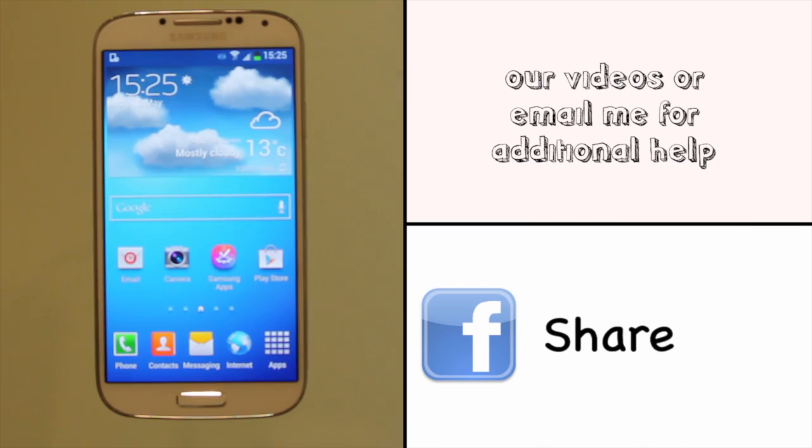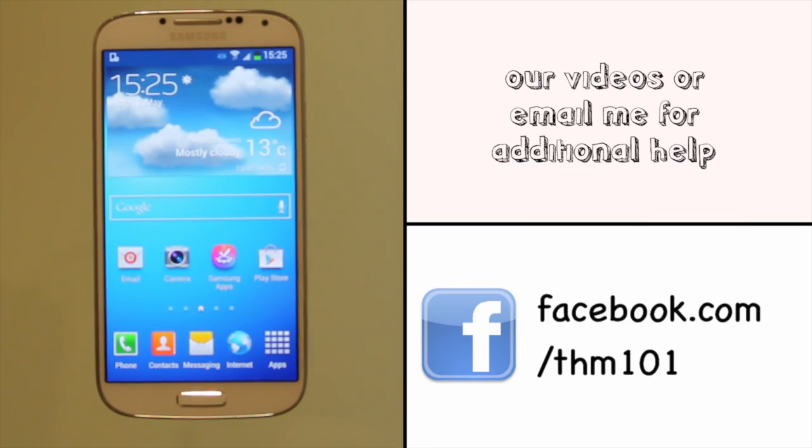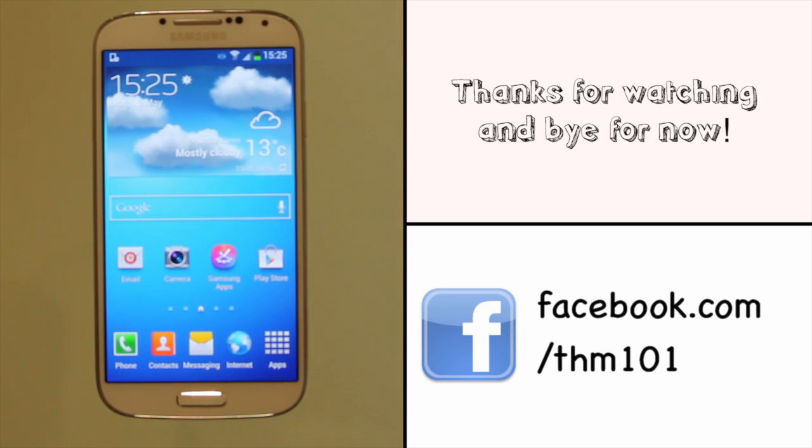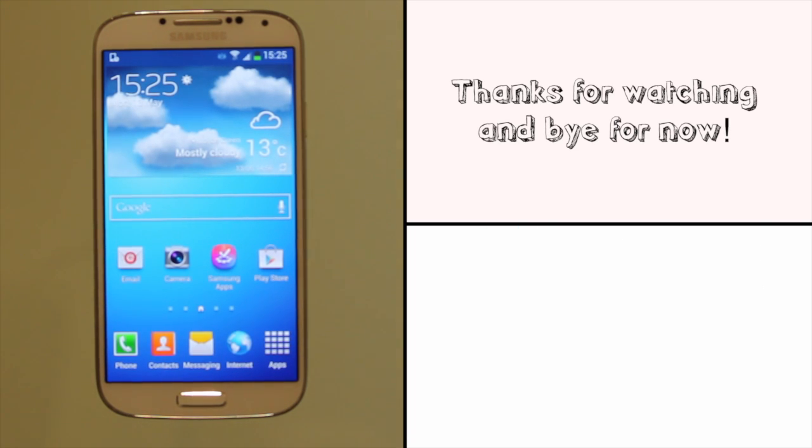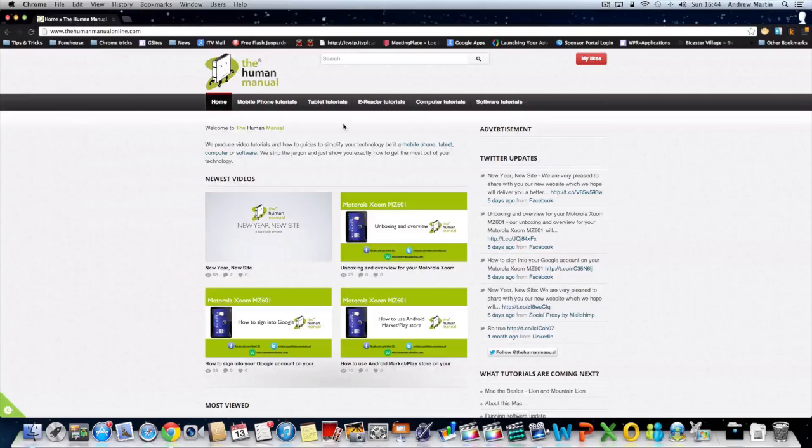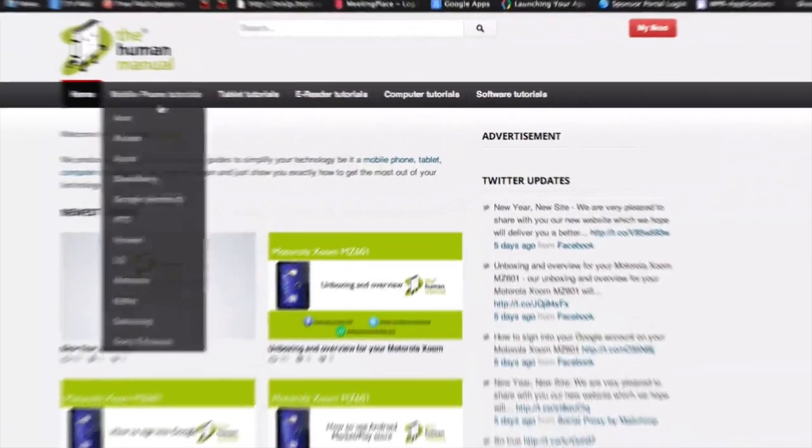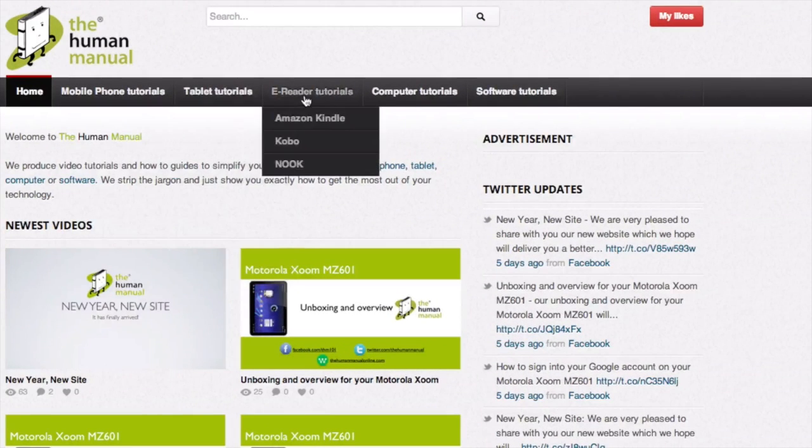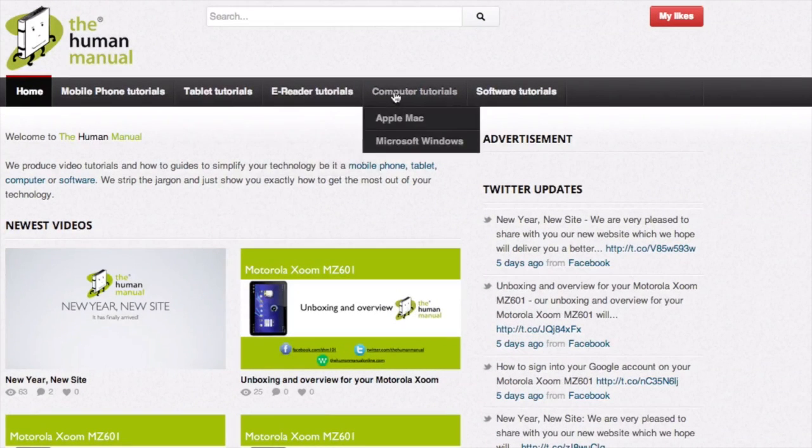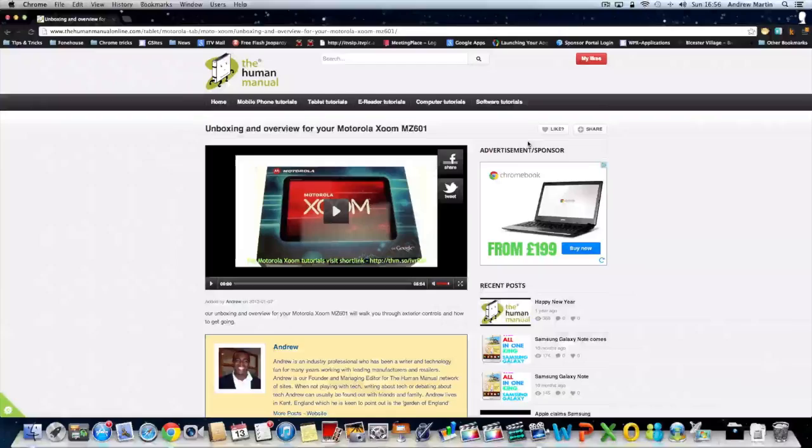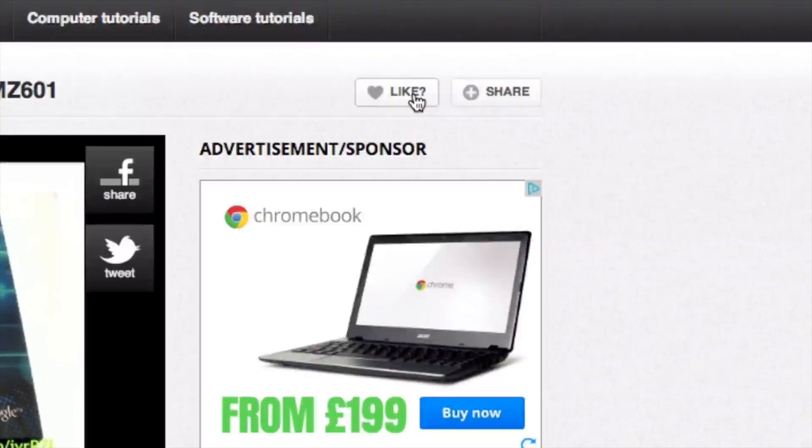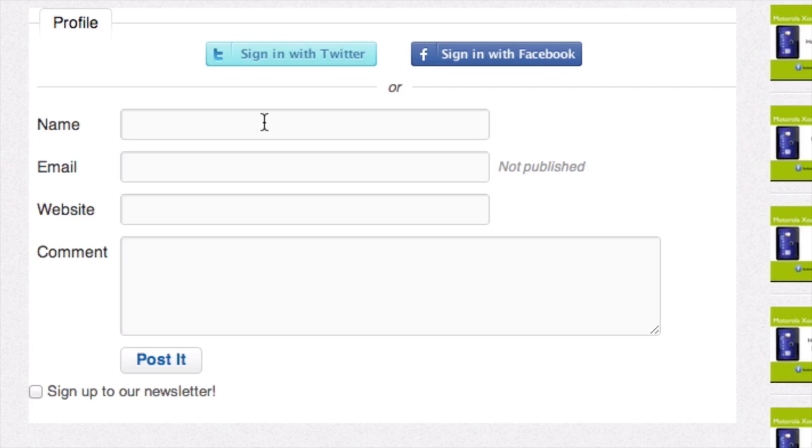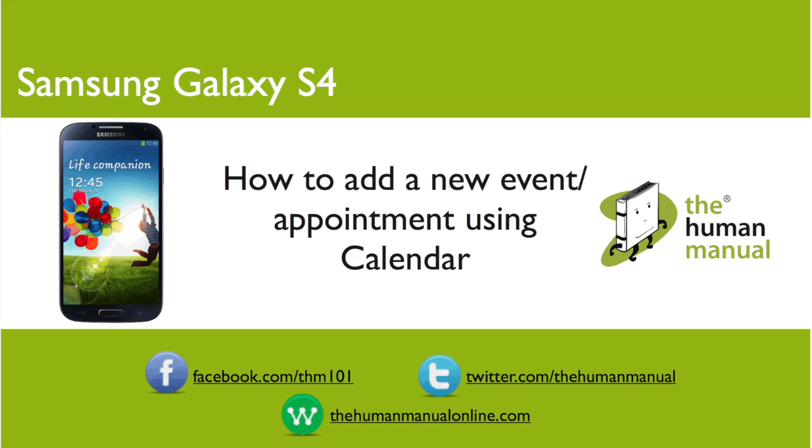We hope by now you're feeling a little more familiar and comfortable with your Samsung Galaxy S4 smartphone and don't forget to watch our other tutorials. Please feel free to re-watch this video or download it for offline viewing. Please rate and provide any feedback about our video below or just email us at hello at thehumanmanualonline.com. My name is Andrew and I'm your human manual to your Samsung Galaxy S4 smartphone. Thanks for watching and bye for now.